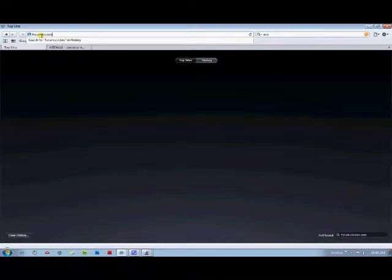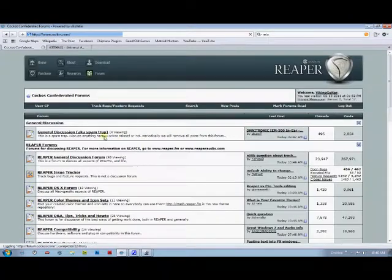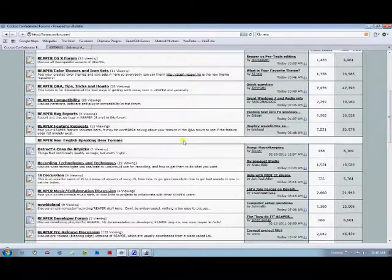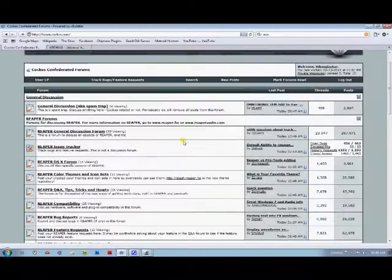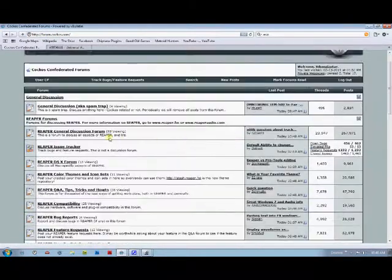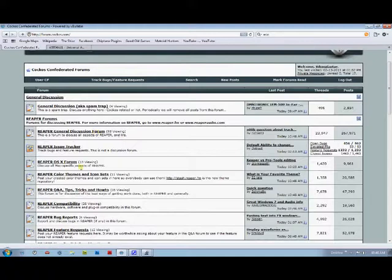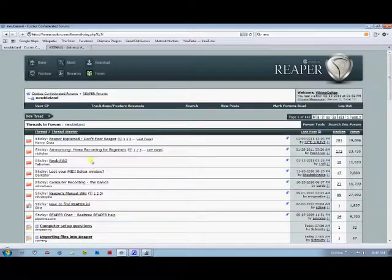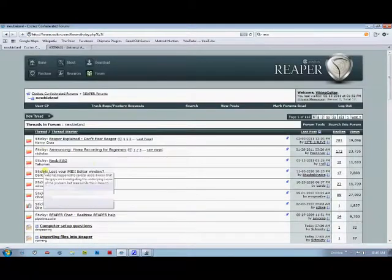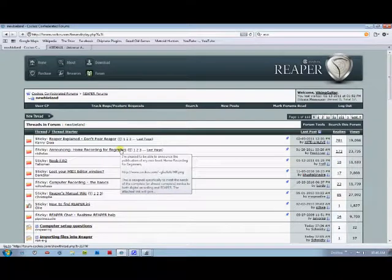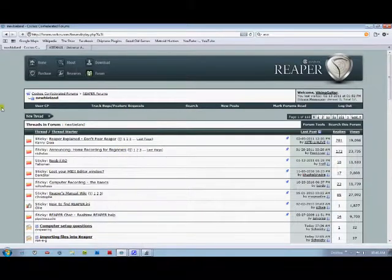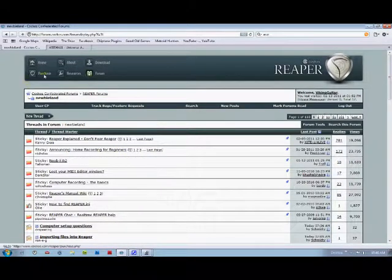They have an extensive forum that will pretty much answer any questions you have, including under the Newbie Land section here. They've got some stickies about home recording for beginners, the Reaper manual and all sorts of cool stuff like that.